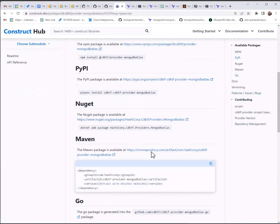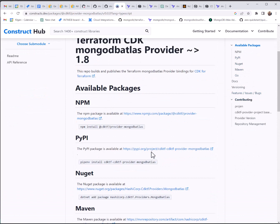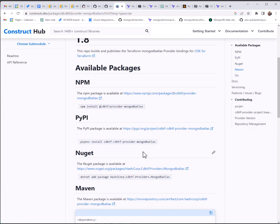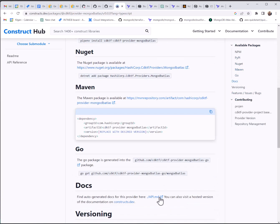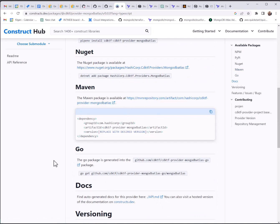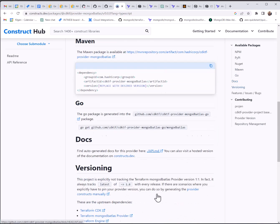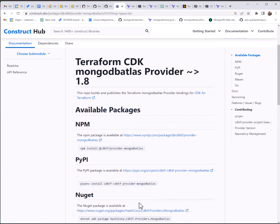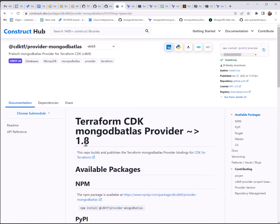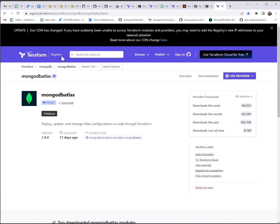So this is helpful in case you want some more details on getting started. As mentioned, we are fully supported on Node, Python, Java, Go, and C Sharp. So you'll see all the associated package managers here. And the latest provider is 1.8, which is correct, as you can see on ConstructHub.